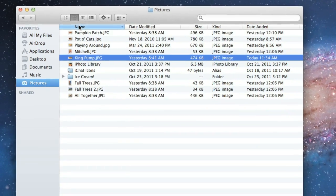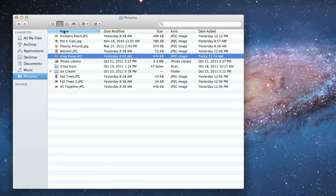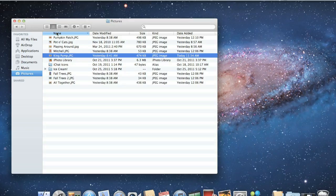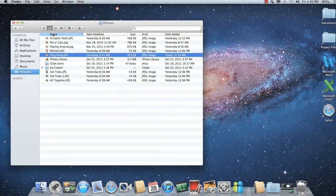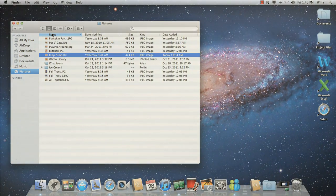Now you know how to manage files, folders, and other items on your computer. Take some time to get to know Finder yourself and decide which method works best for you.